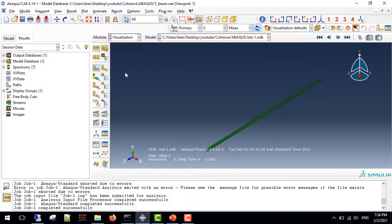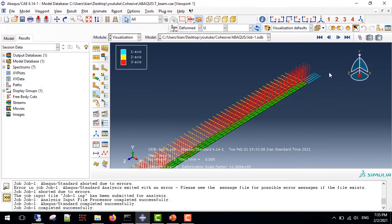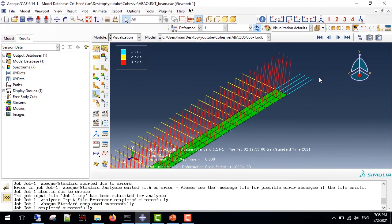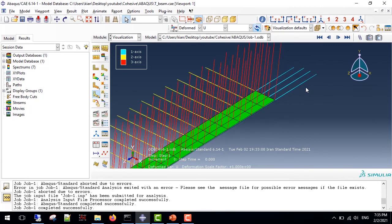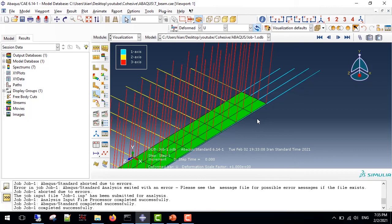We can use the orientation plot to see that the third axis is in the same direction that we wanted. So this concludes our video. If you find this video helpful, please support me by liking and subscribing to my channel. Take care.